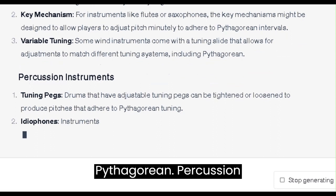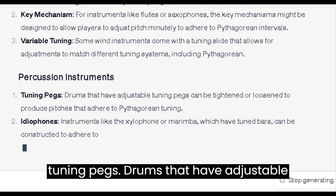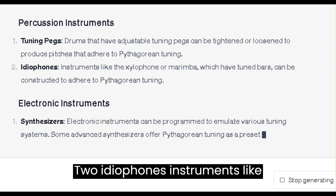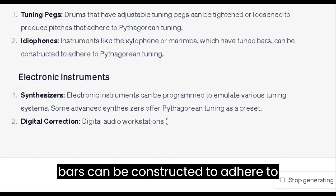Percussion Instruments: 1. Tuning Pegs. Drums that have adjustable tuning pegs can be tightened or loosened to produce pitches that adhere to Pythagorean tuning. 2. Idiophones. Instruments like the xylophone or marimba, which have tuned bars, can be constructed to adhere to Pythagorean tuning.